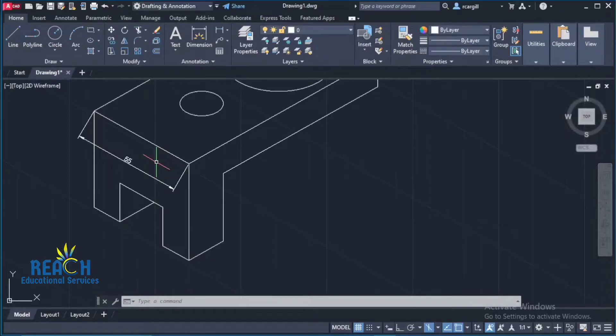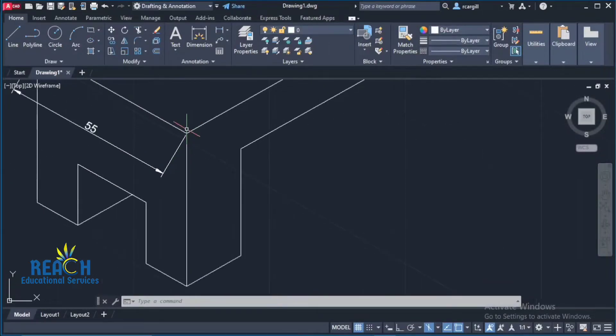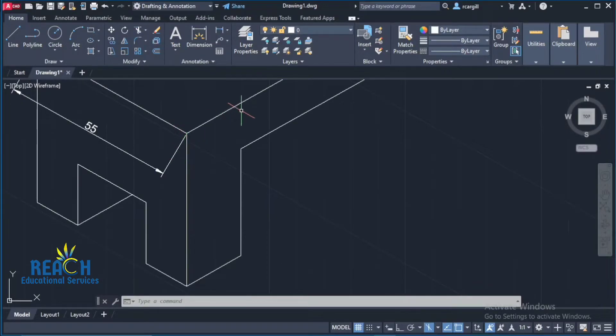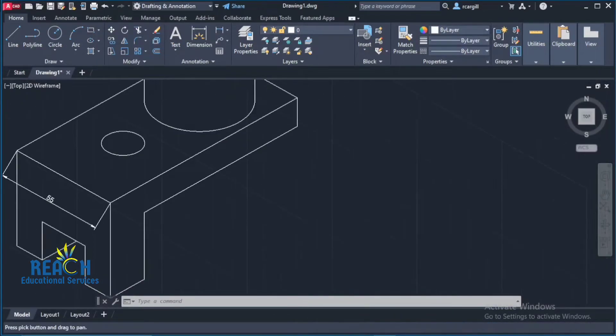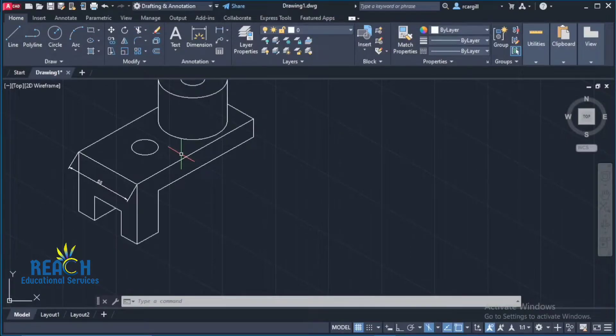All right so now what do I want to do from here now? But this dimension here it's kind of leaning down. It's not aligned with this line. All right so how am I going to go about fixing this now?